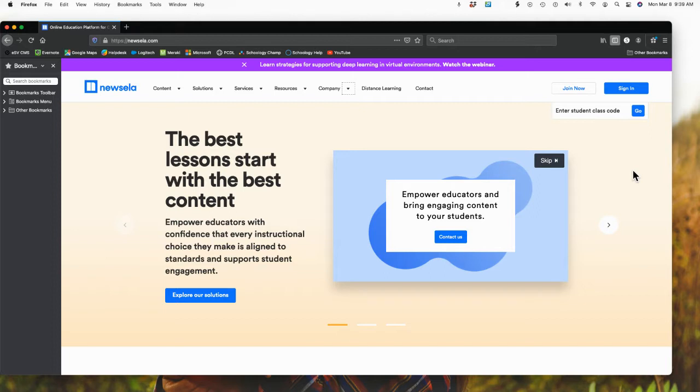What Newzilla does is it helps students and adults build reading skills with engaging articles that are updated daily and are available in multiple Lexile levels so they can be adjusted based upon the reading level.